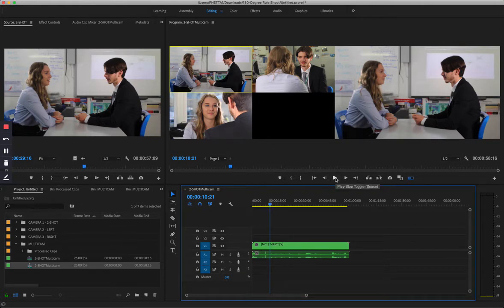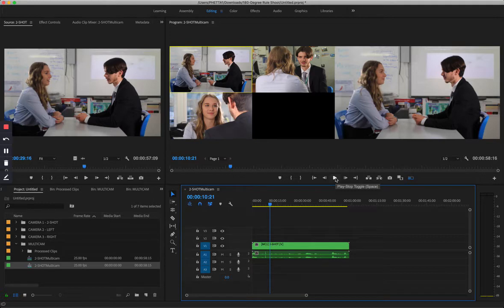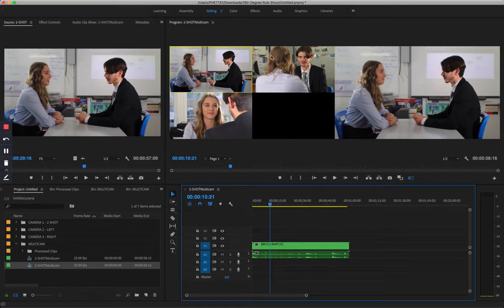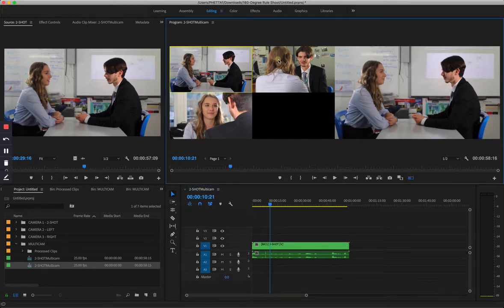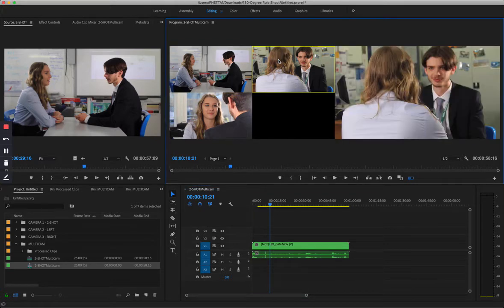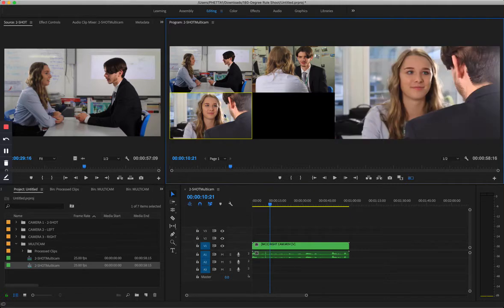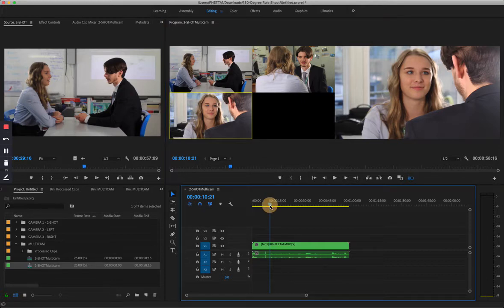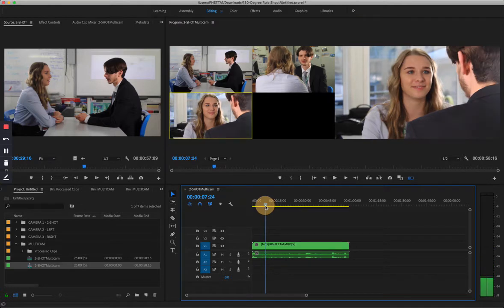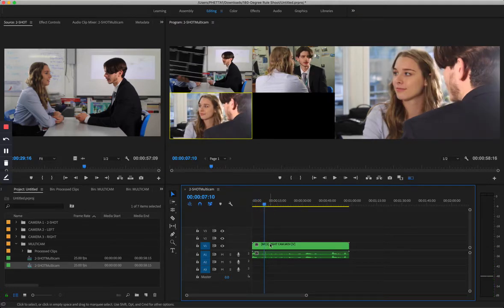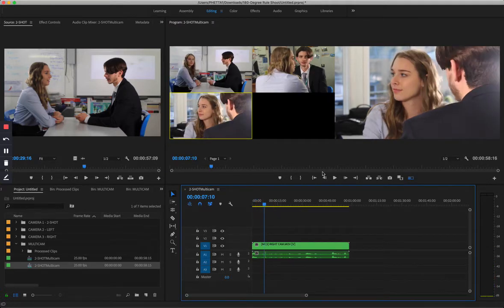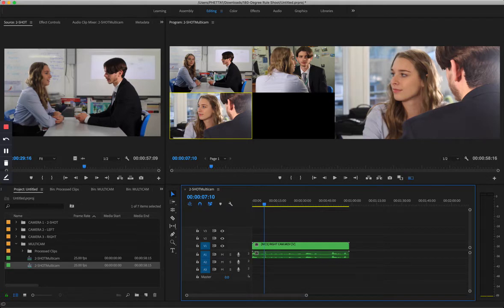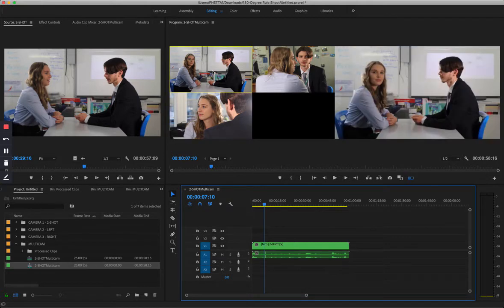So what you do is you press play. Camera one is assigned to number one on the keyboard, camera two is assigned to number two on the keyboard, camera three is assigned to button number three on the keyboard, and as you play you switch between the cameras. I'm going to go ahead and do that. You can visually see where the clapper board goes off, so I'm going to start with my two shot, I'm going to press number one on the keyboard now.